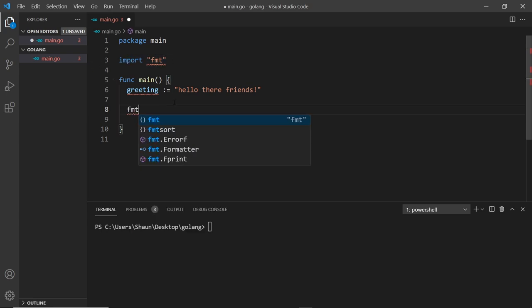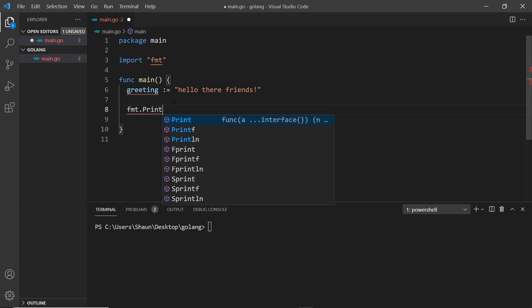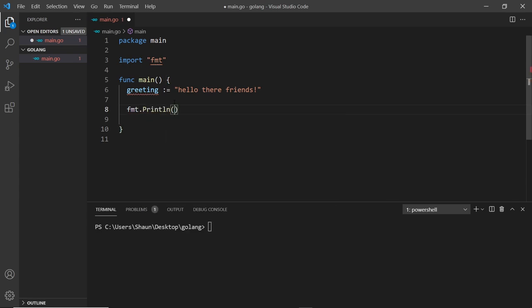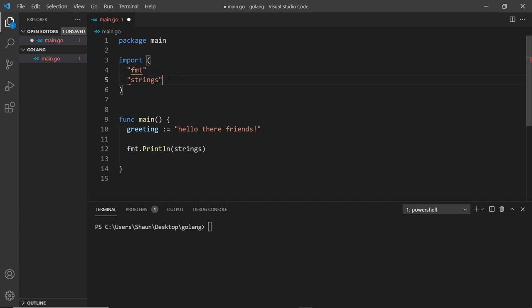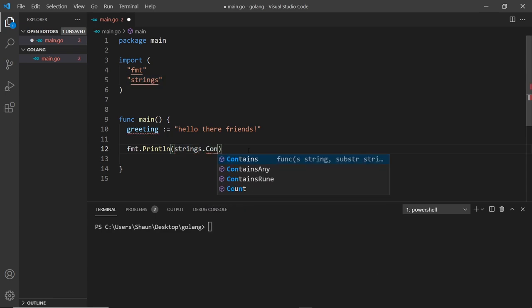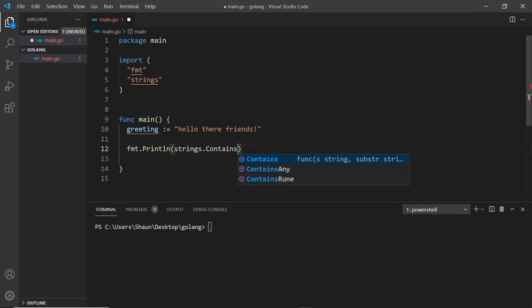I'm going to say fmt.Println, and inside here I want to use the strings package. If I click on this, you can see it imports it for me. I need to enter onto a new line — that's how we import multiple things. We have them listed inside parentheses and we don't need commas in between. So that is the name of the package: strings. Now I'm going to use a method called Contains.